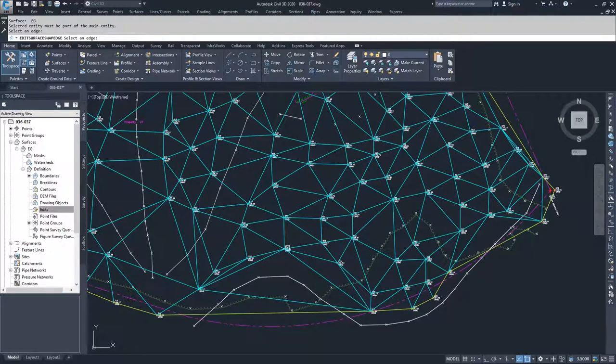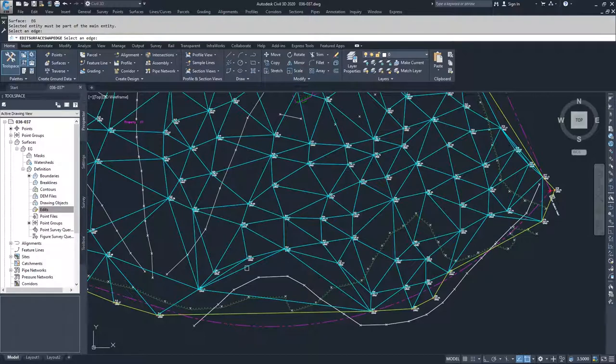So if I click it now, it's drawing the line from here to here, which may be better. It's a shorter triangle edge. It may more accurately reflect what's happening in the surface.